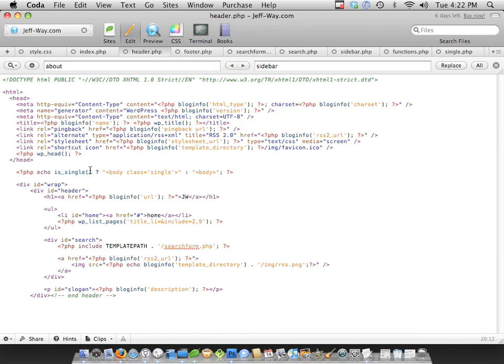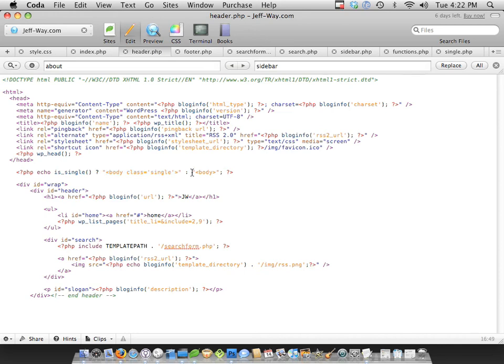then question mark means then, colon means else. So then, echo out body class equals single. Otherwise, just echo out a normal body tag.